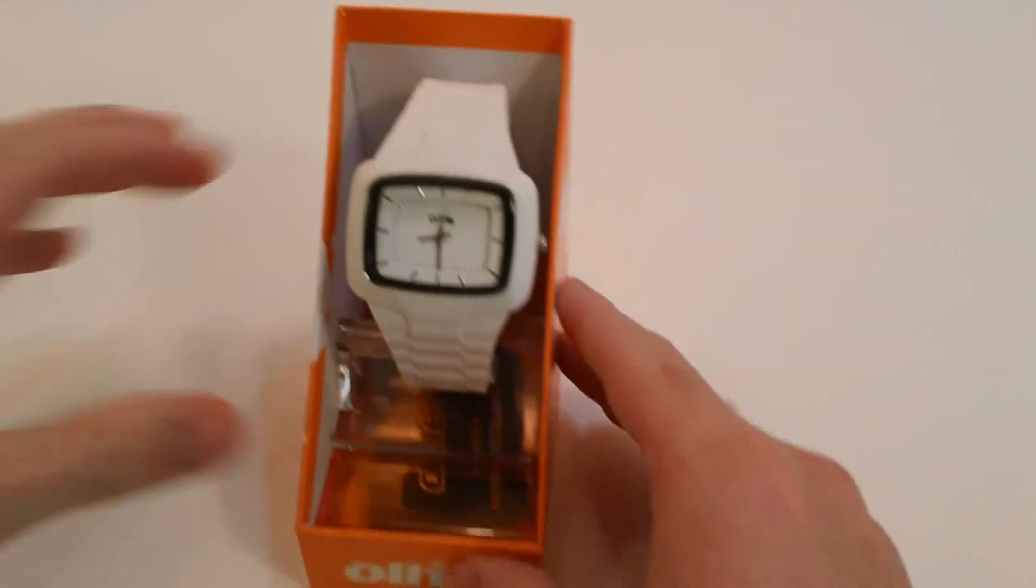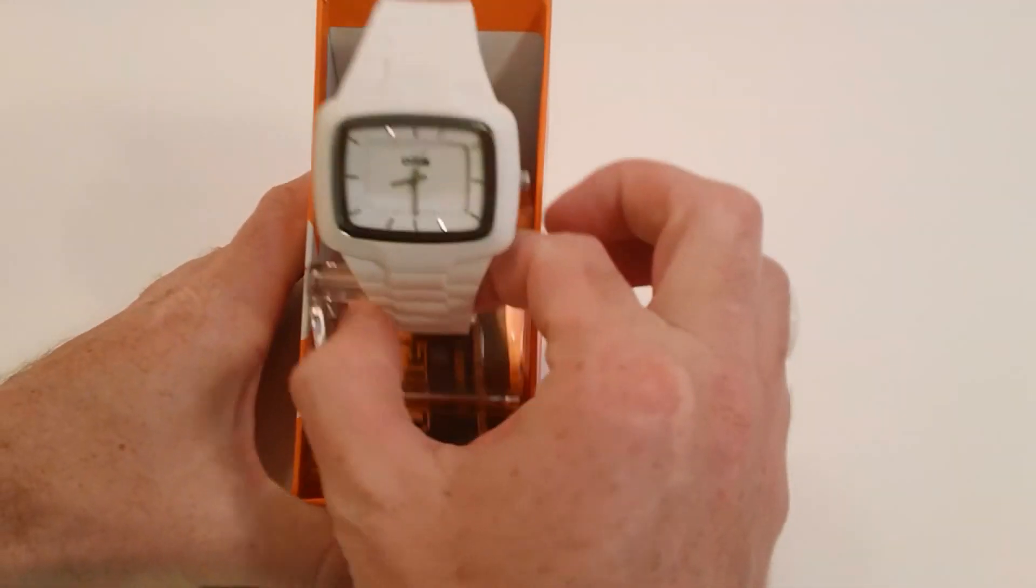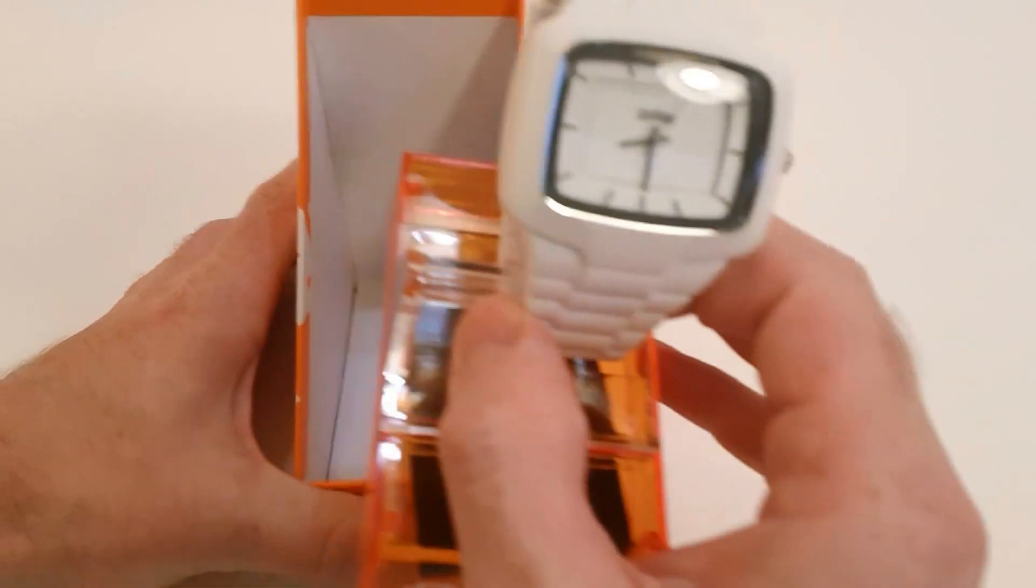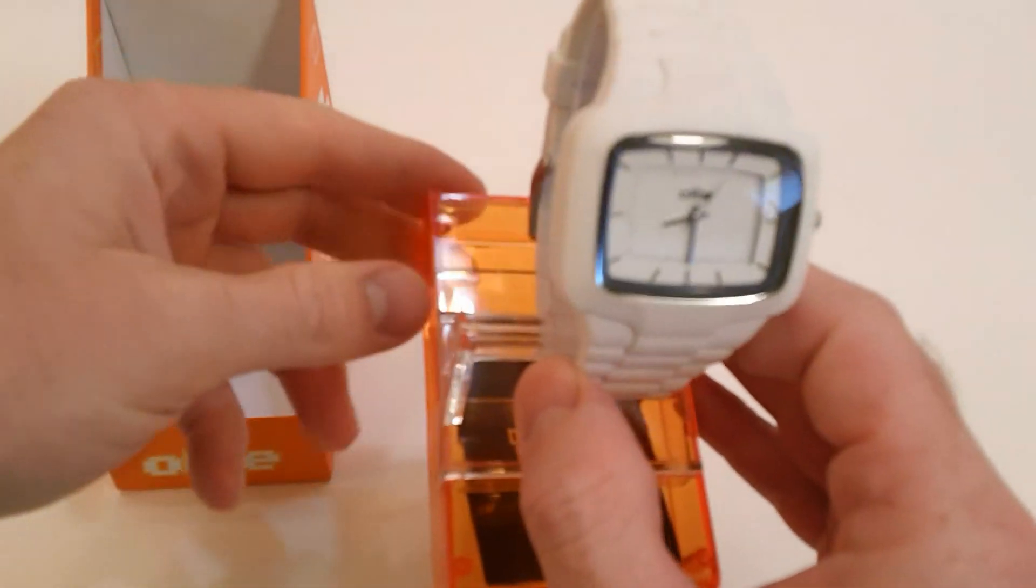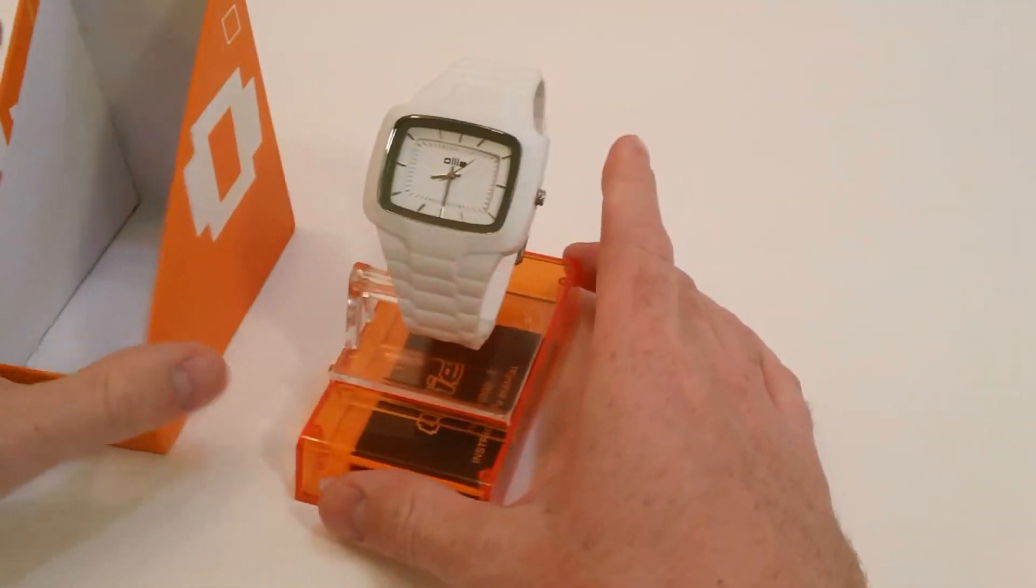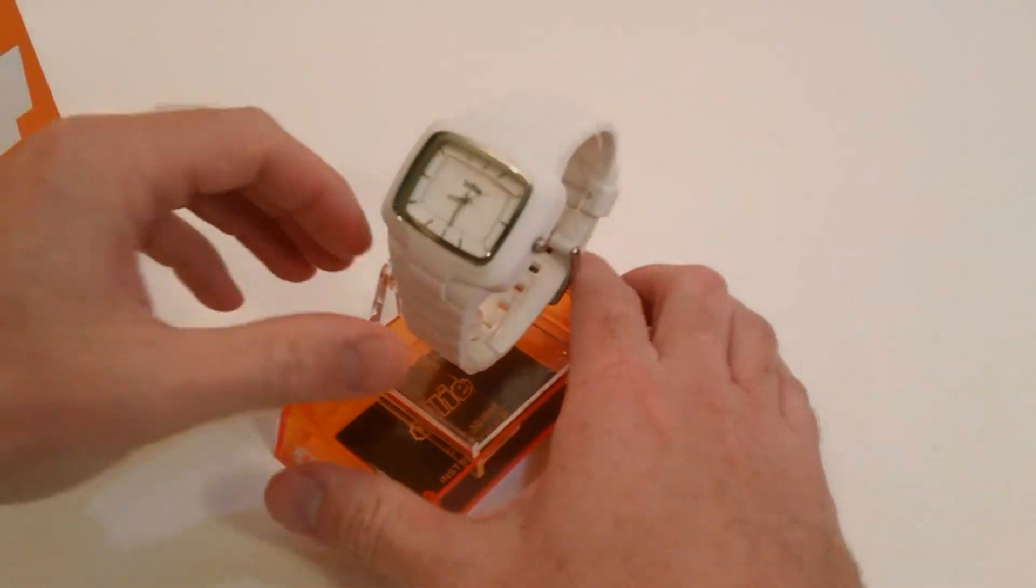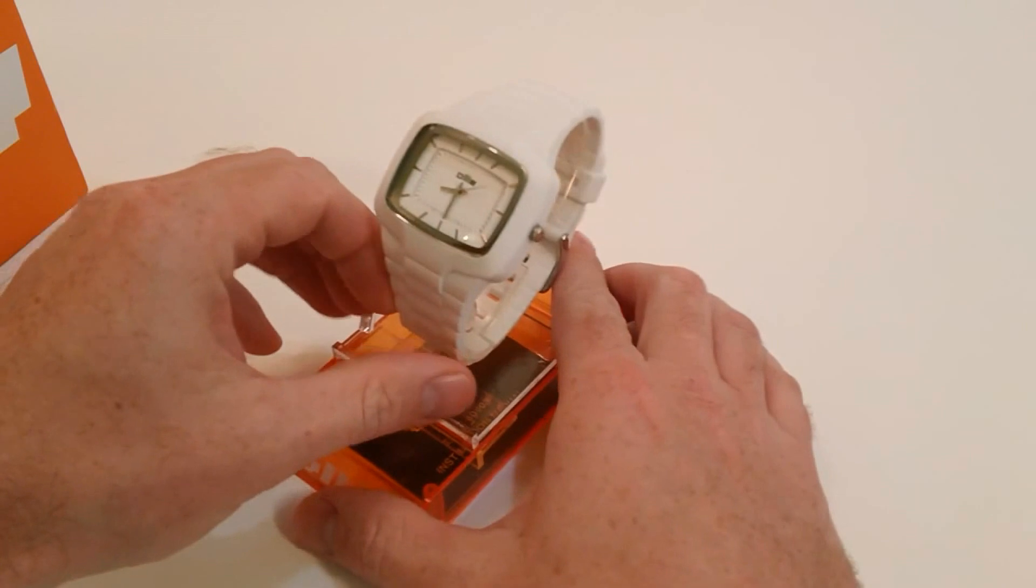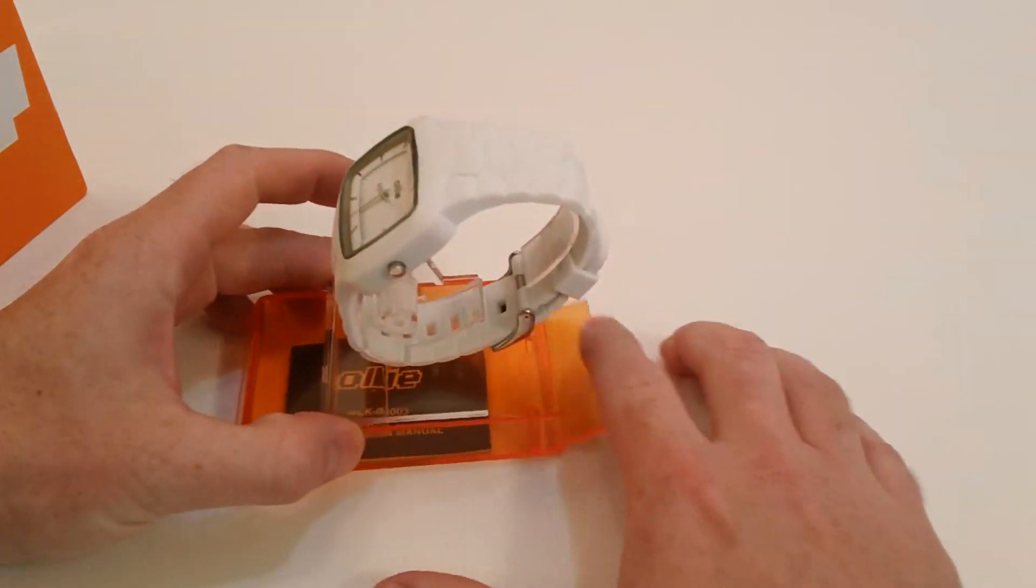Inside you have the watch itself. It comes in a great little watch stand you can use, put on your dresser or nightstand.